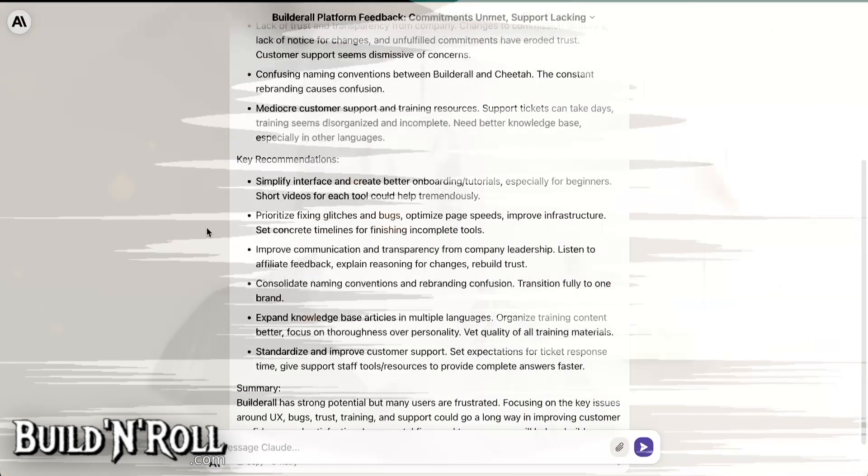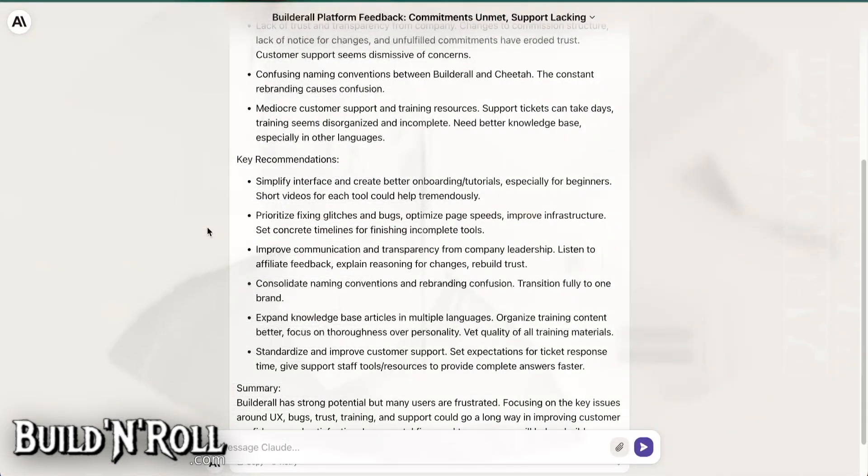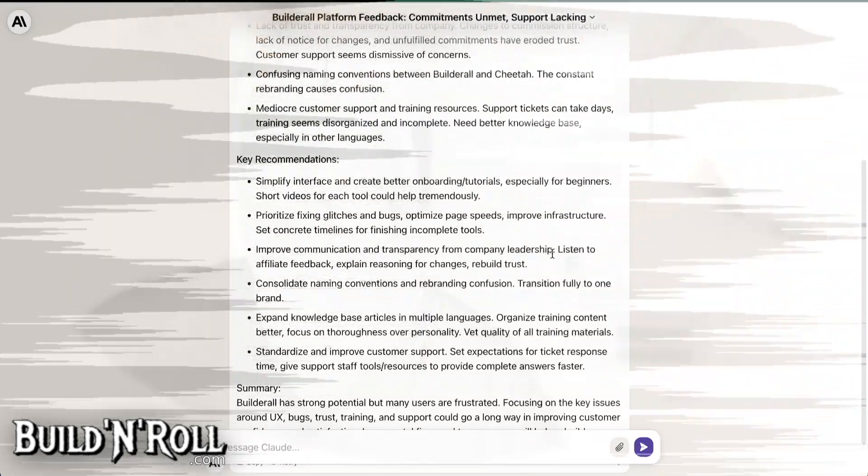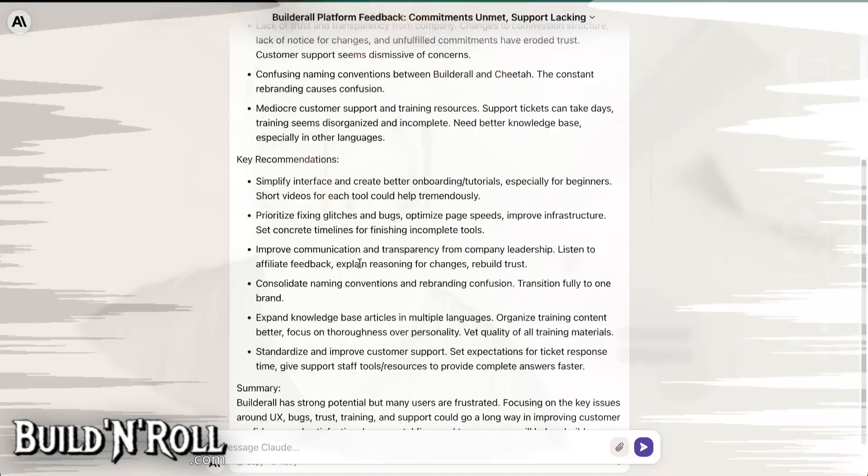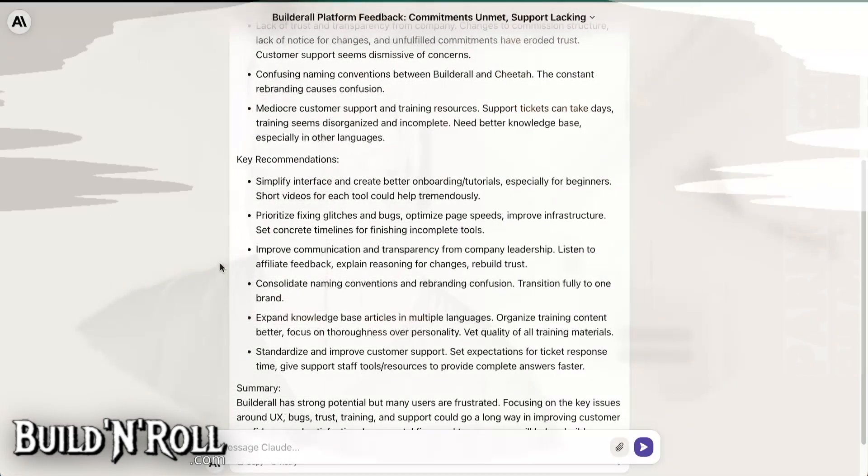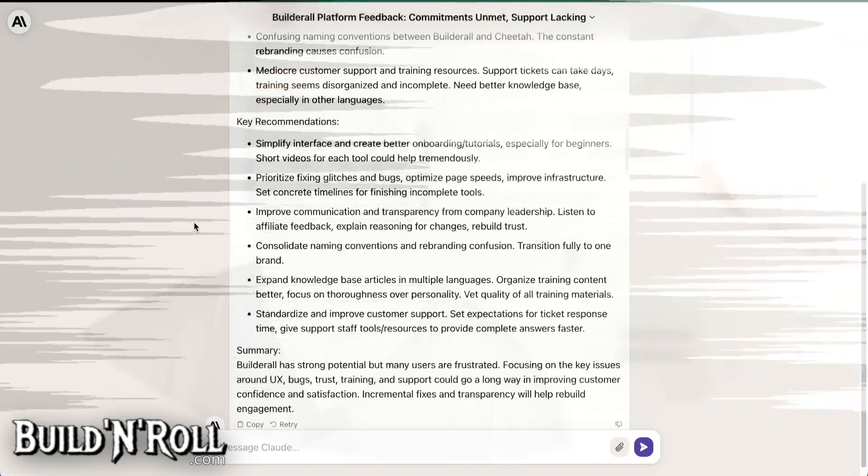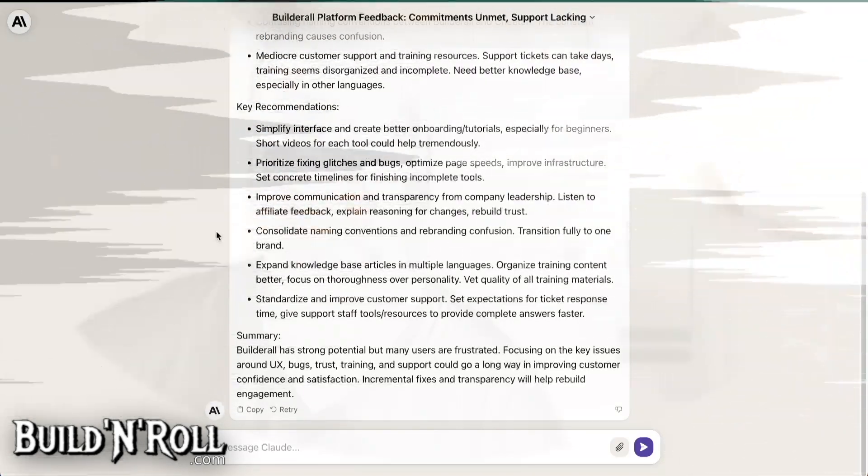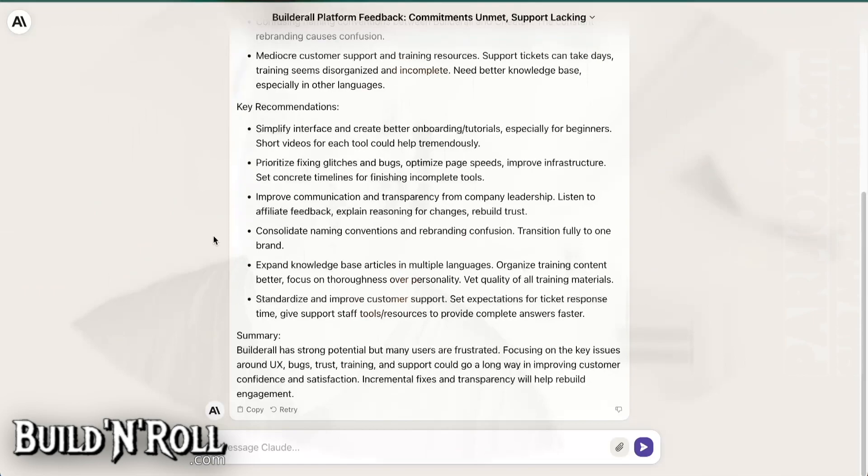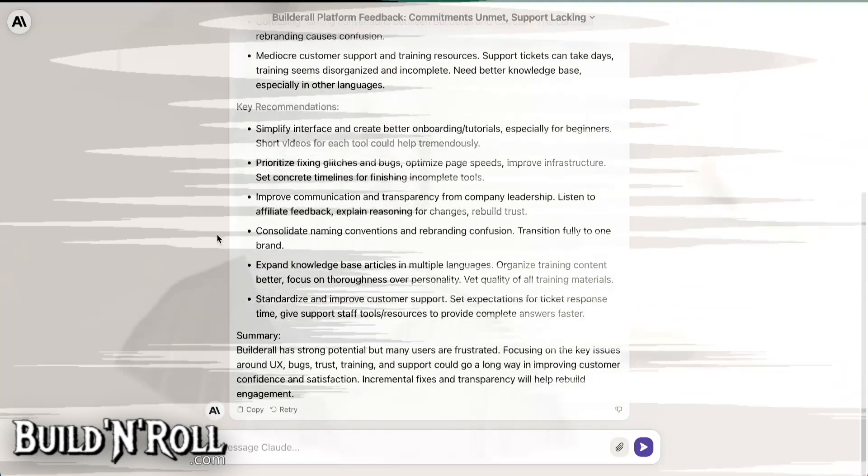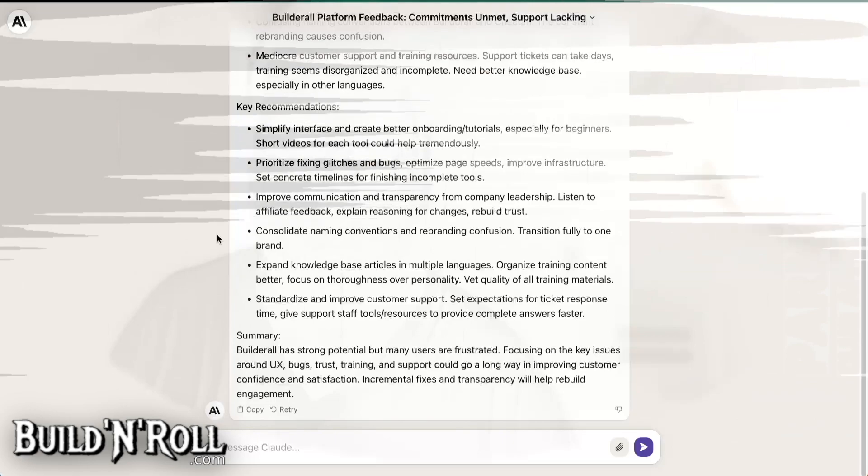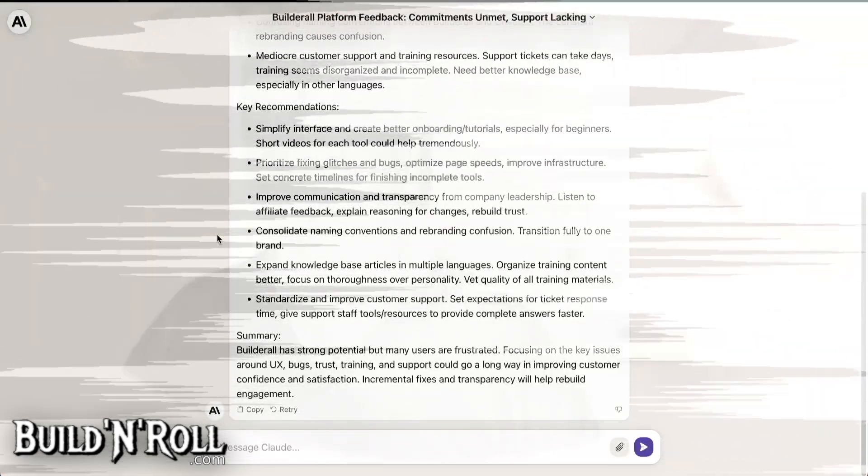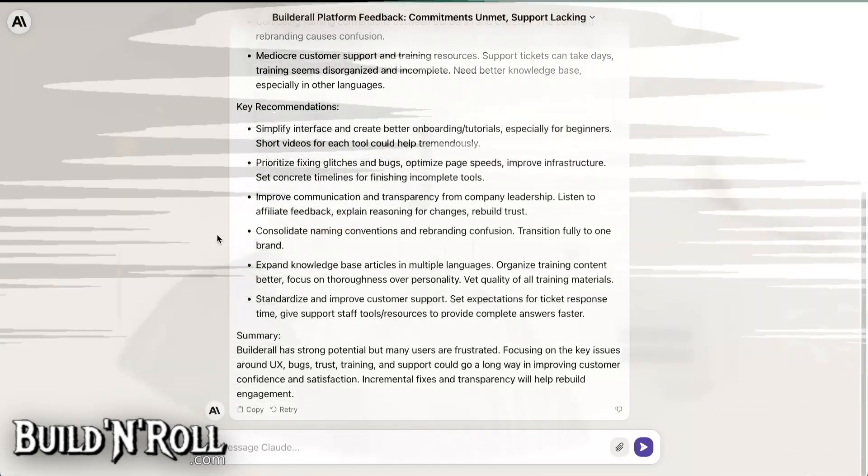Then improve communication and transparency from company leadership. Listen to affiliate feedback. Explain reasoning for changes. Rebuild trust. I mean, I don't think they can rebuild trust. Because why? With what? More lies? No. What trust? Anyway. You break the trust. How do you want to rebuild trust? For what? Why? I mean, if you can do changes like this, it means in your head you have a big problem. And you are not worthy of any trust. Because if you were trustworthy, you will not have done that in the first place. If you are ready to do that, it means you are just waiting to do even worse.